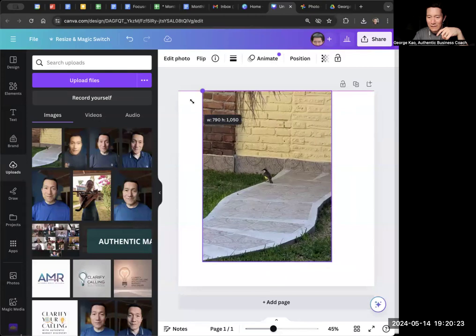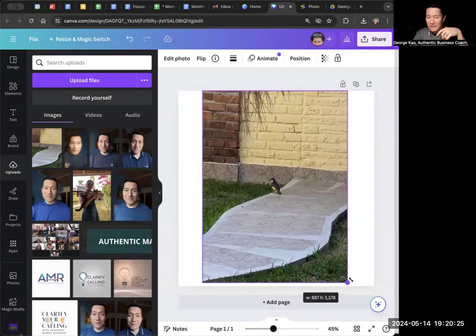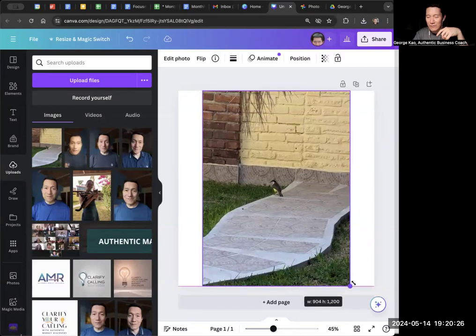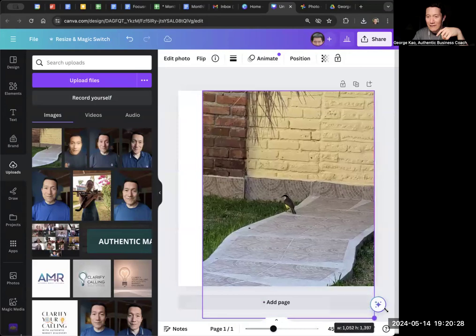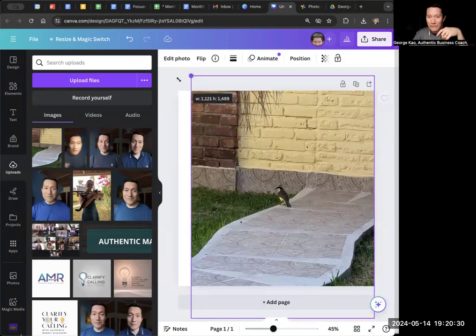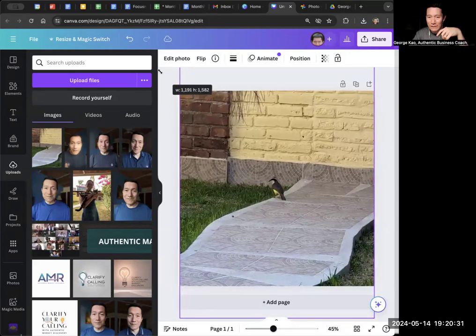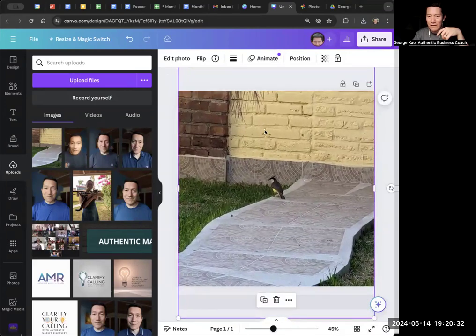And then you can click and drag the sides to make it look a certain way or whatever. This is not a great example, but I can keep dragging until I fill the template with this bird.